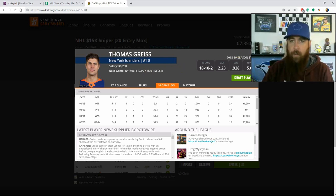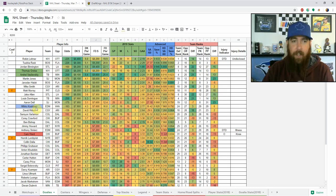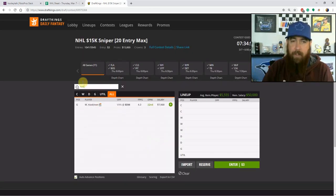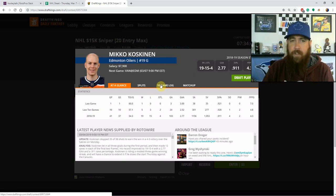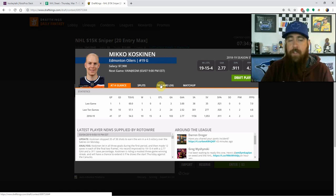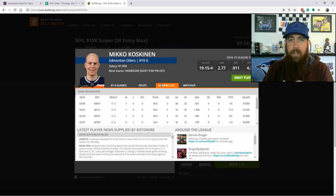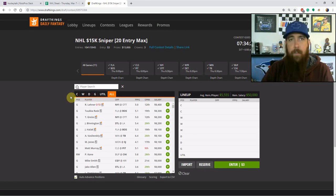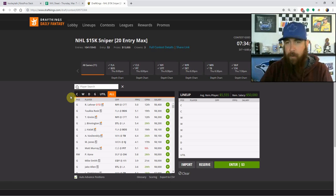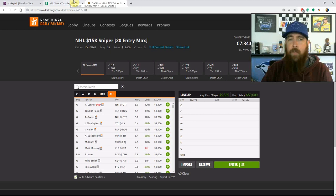For GPPs tonight I like Koskinen for Edmonton going up against Vancouver. Edmonton is a big favorite and he's very cheap on FanDuel. He's been playing well, helping the Oilers get back to within six points of a playoff spot. Koskinen has won three straight and faced 30-plus shots, making about 105 saves in that stretch. Vancouver isn't scary offensively outside of Pettersson and Boeser, and the salary relief helps you get to top forwards.